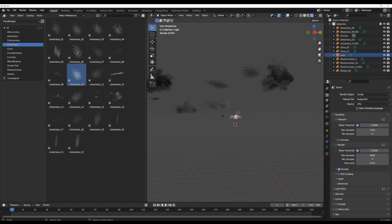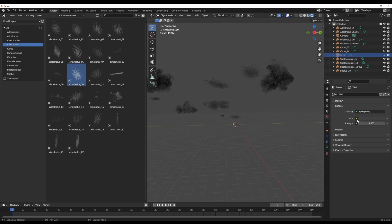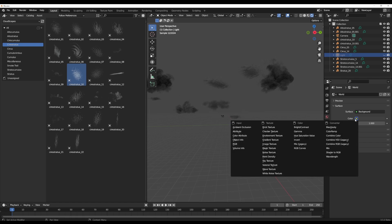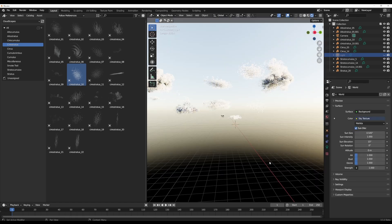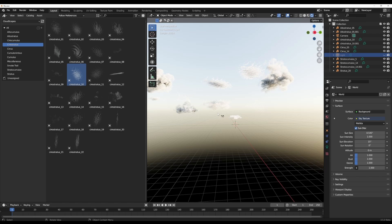In this case, I would like to get rid of the light by simply hiding that, and we'll go over to our world properties and click on the yellow node within the cloud section and change this to Sky Texture. Once we do that, you'll notice that we'll have a full Nishita Sky Texture happening here.